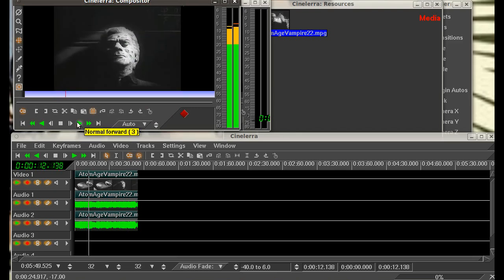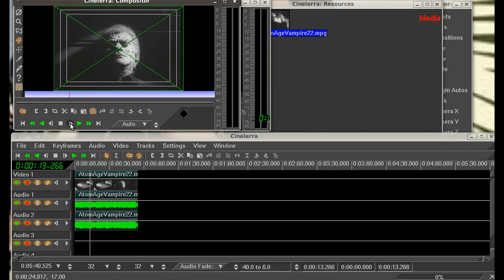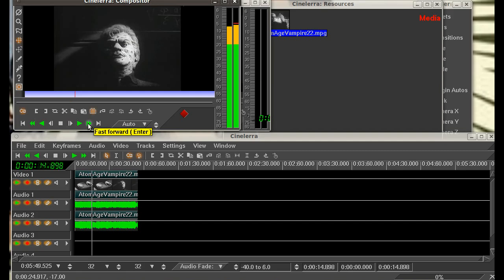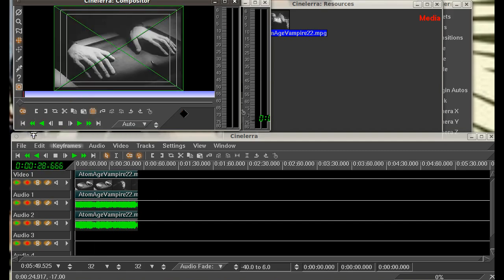So we've got your player functions here where you can advance one frame at a time. You can fast forward it or you can go all the way to the end of your clip or to the beginning with your rewind functions here.